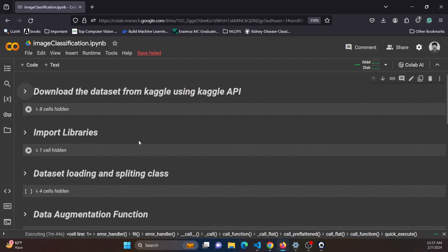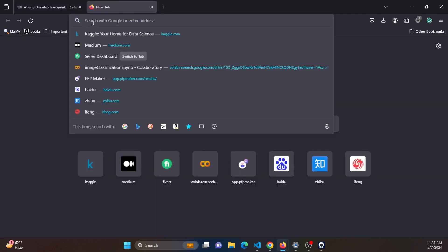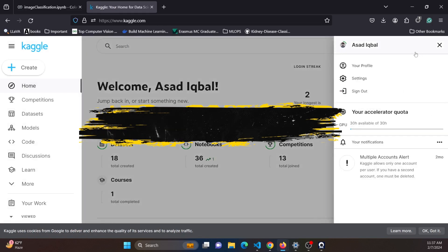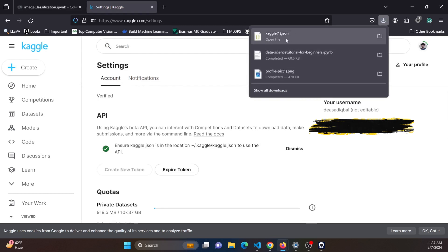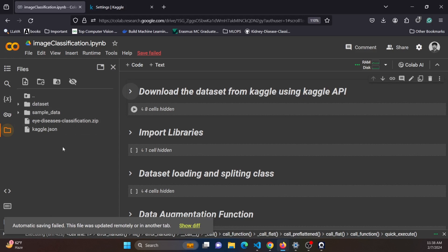To download the dataset from Kaggle we need the Kaggle API, which you can access from your Kaggle account. Once you open your Kaggle account, go to Settings, find the API section, and click on 'Create New Token'. You will get a kaggle.json file. Upload this kaggle.json file into your Google Colab — it will help you download the dataset from Kaggle.